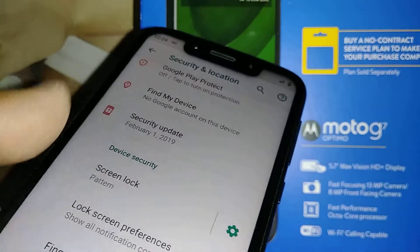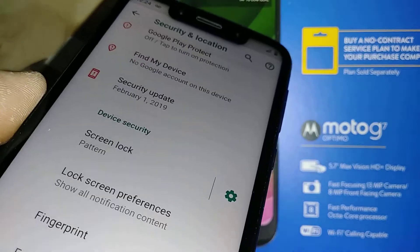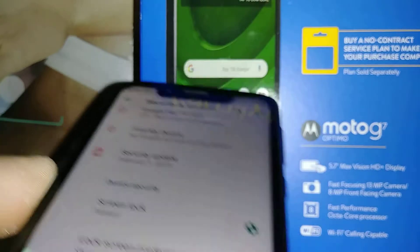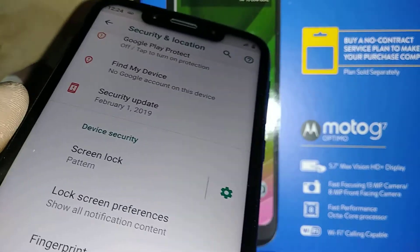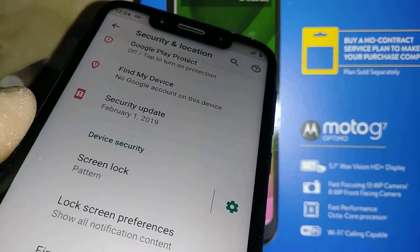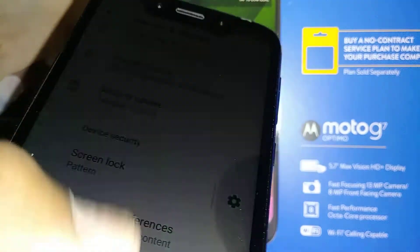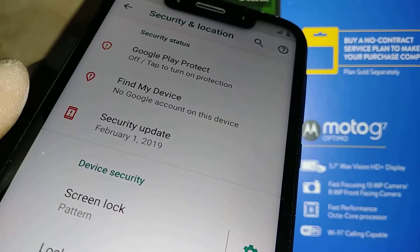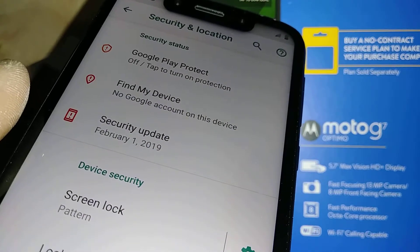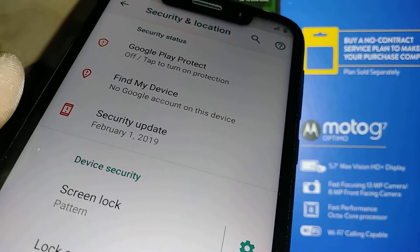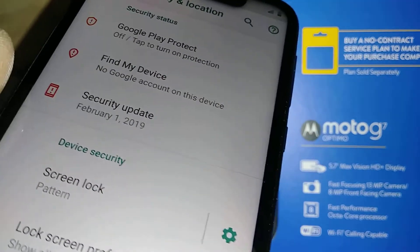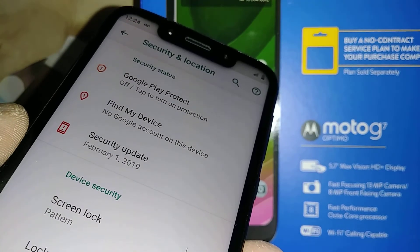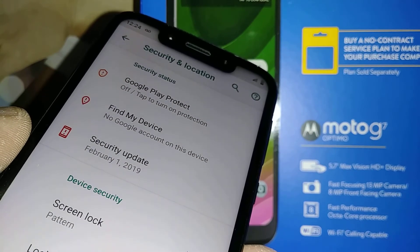This is how to factory reset and set up the Moto G7 Optimo from Family Mobile, Boost Mobile, Strata Wireless, Tracfone, or any carrier that supports this phone. Let me know if you have any questions, hit the Like button if this helped, and check my comments section if you'd like to donate on Venmo or PayPal to help the channel grow. Thanks so much!